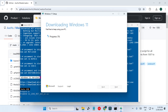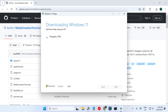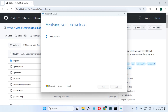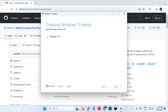I'm going to fast forward the video. Now we are at 98–99% and it is verifying the download. After this it will start creating the bootable drive — it is now creating Windows 11 media, meaning it is making the USB bootable and copying all the files.